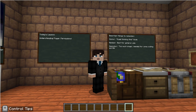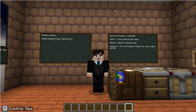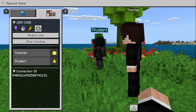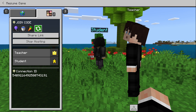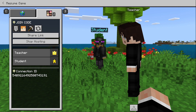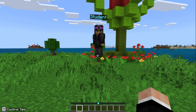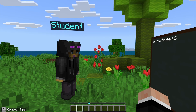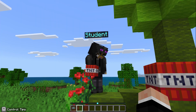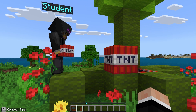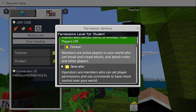Here we can see someone has joined the world. I have the option to regenerate my join code — if I do that, nobody else can join with the new code unless they have it. However, those currently in the game will remain and are unaffected. If I see a player being disruptive and want to change their permission level, I can do so from the escape menu.